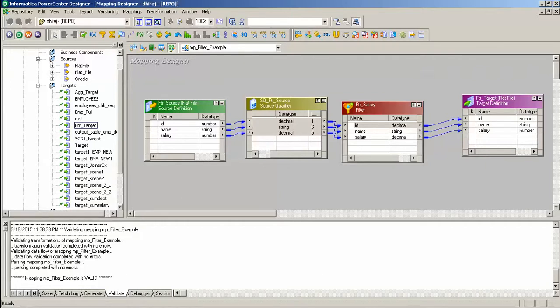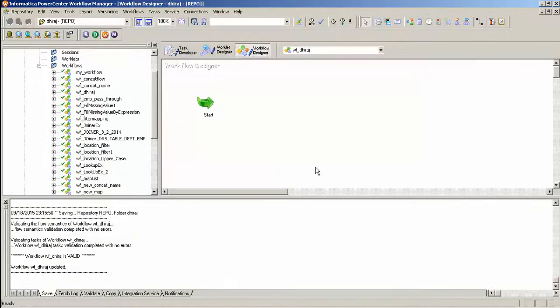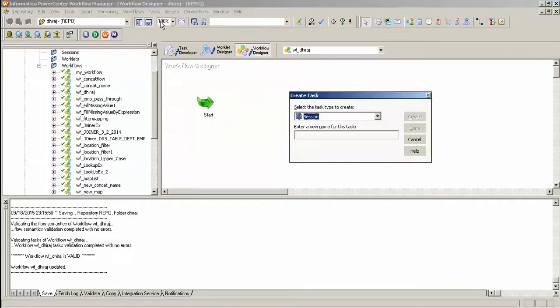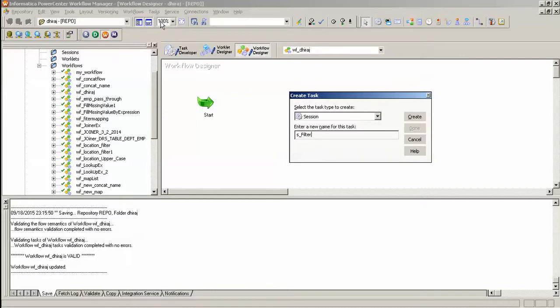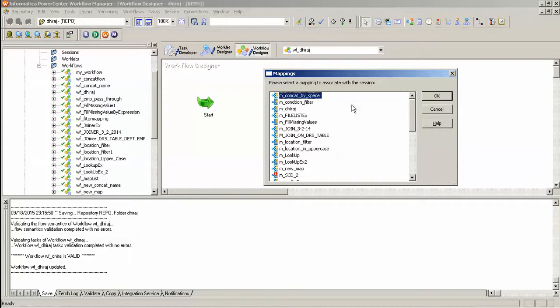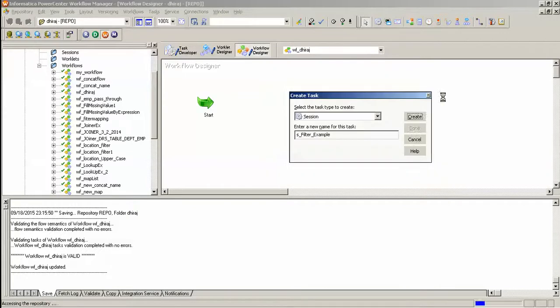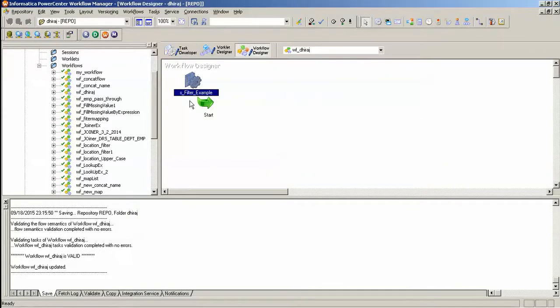I will create a session in workflow w_dirach, session_painter. Create. We have to map, here is the mapping I have created. Press ok, done.